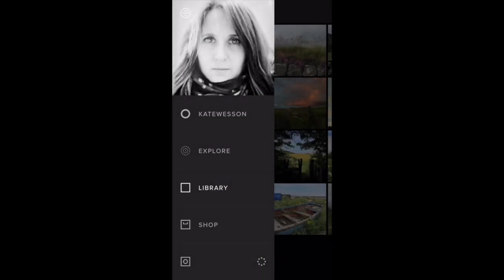Hi, I'm Kate from iPhone Photography School and in this video I'm going to show you how to navigate around the VSCO app so that you know exactly how to access the camera, editing and sharing features within this app.